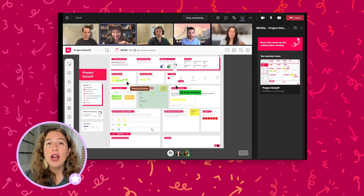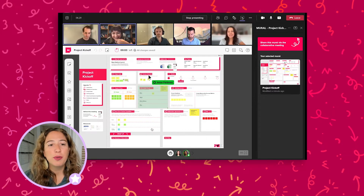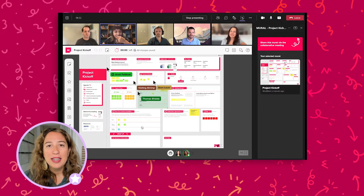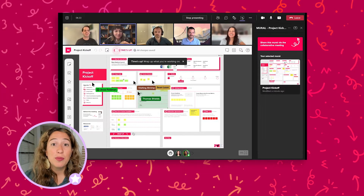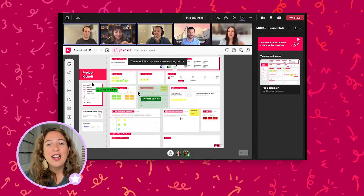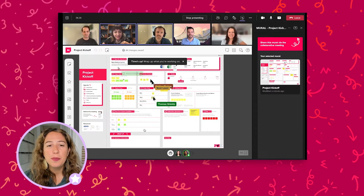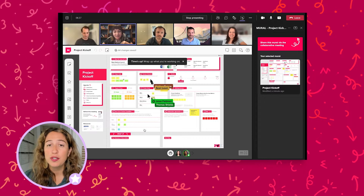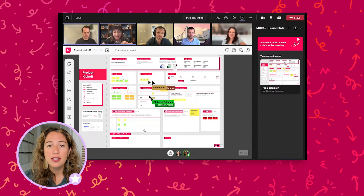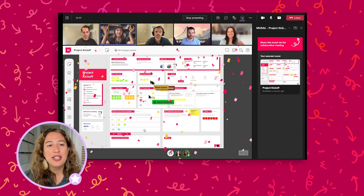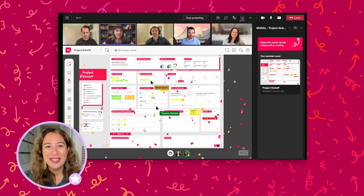Try summon to bring everyone to the same part of the mural, voting, laser pointer, custom toolbar to simplify the experience for new visual collaborators, and even a confetti celebration to celebrate wins together.